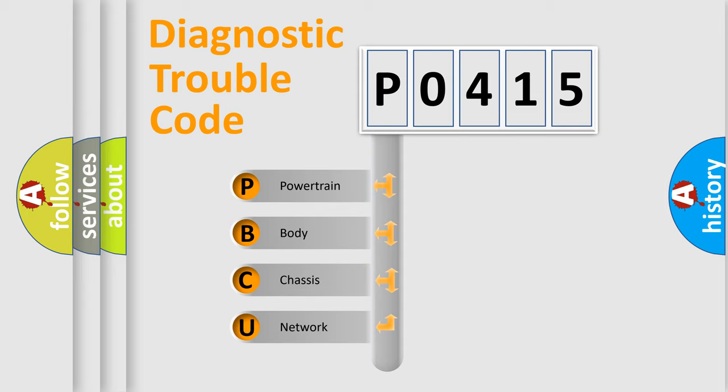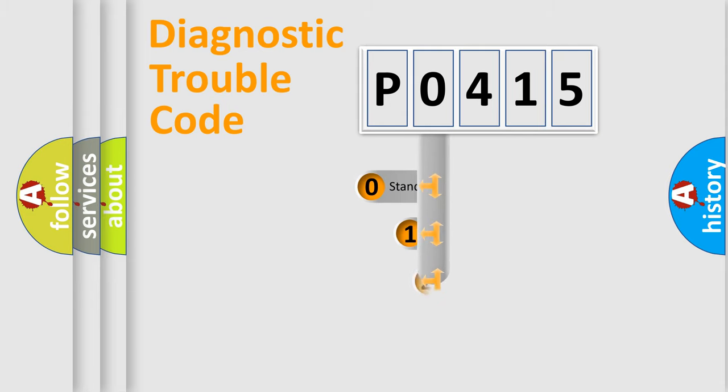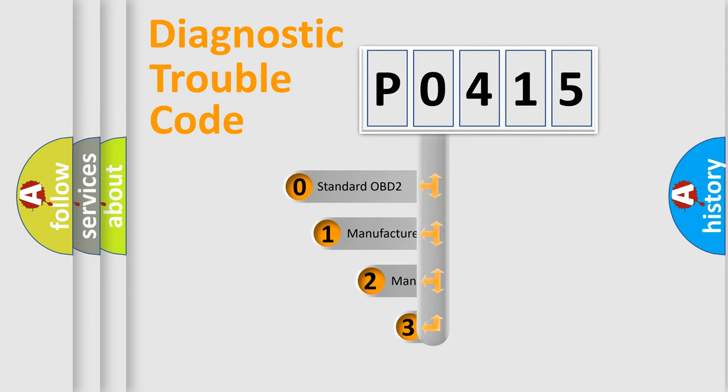We divide the electric system of an automobile into four basic units: powertrain, body, chassis, and network. This distribution is defined in the first character code.